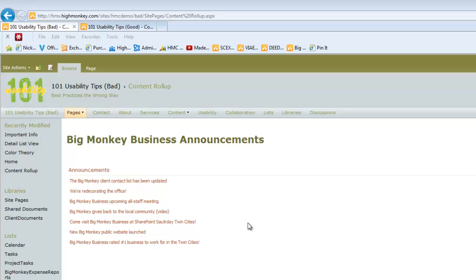One of the important things is that for this particular organization, Big Monkey Business, they have both internal and public announcements. Internal announcements are to the organization, and public announcements are to their clients on their different client sites. They roll it all up into one announcement list.